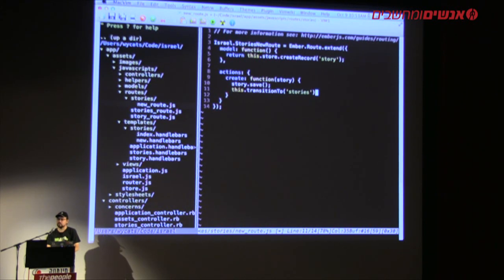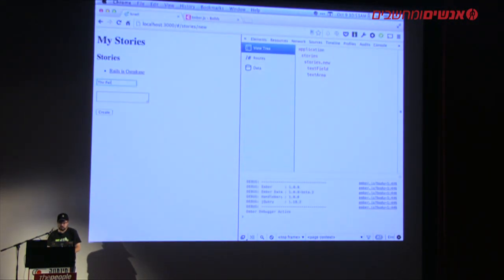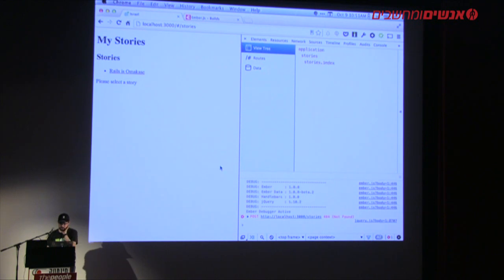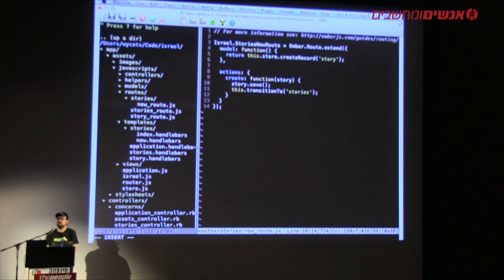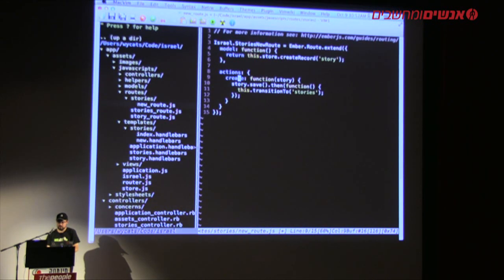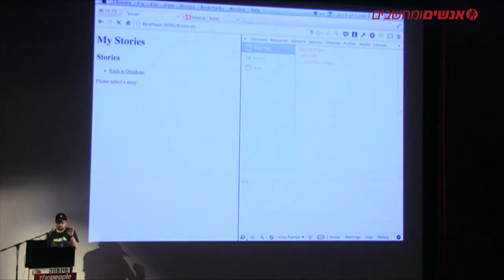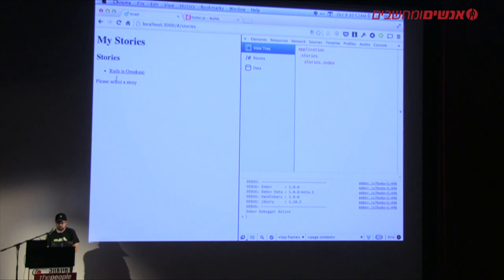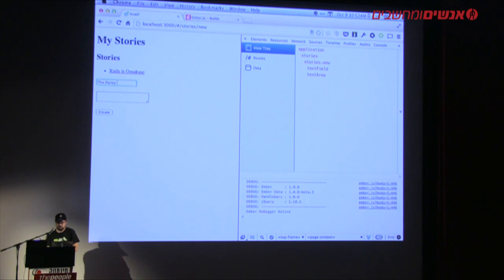In the stories new route I'll create an actions hash with a `create` action taking a story, then `story.save()` followed by `this.transitionTo('stories')` — basically a redirect back to stories. I need to chain the transition after the save resolves so it only redirects on success. Now if I type and hit enter, it redirected us back successfully, but we haven't implemented the create method on our Rails controller.